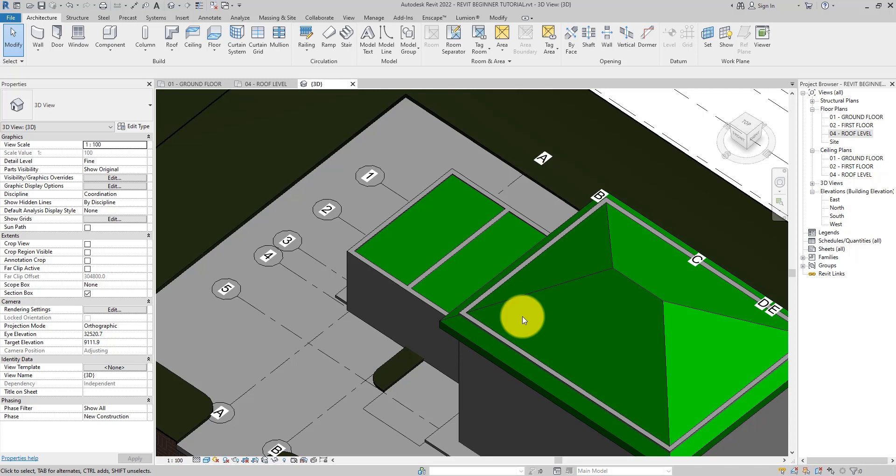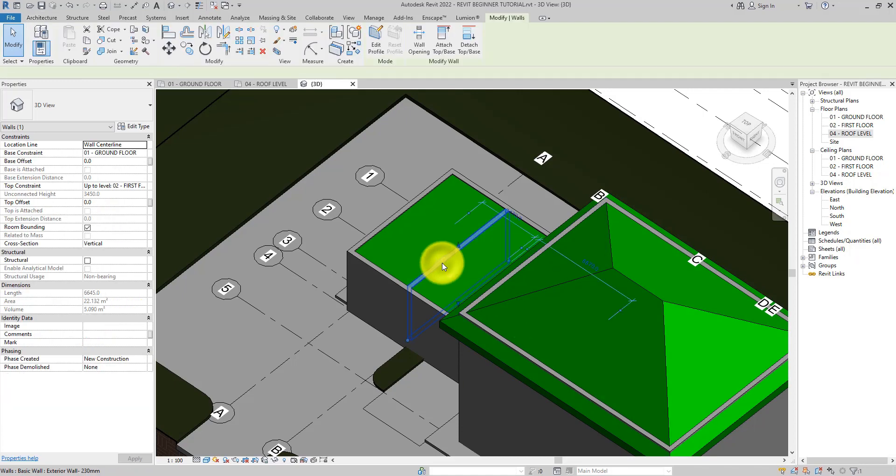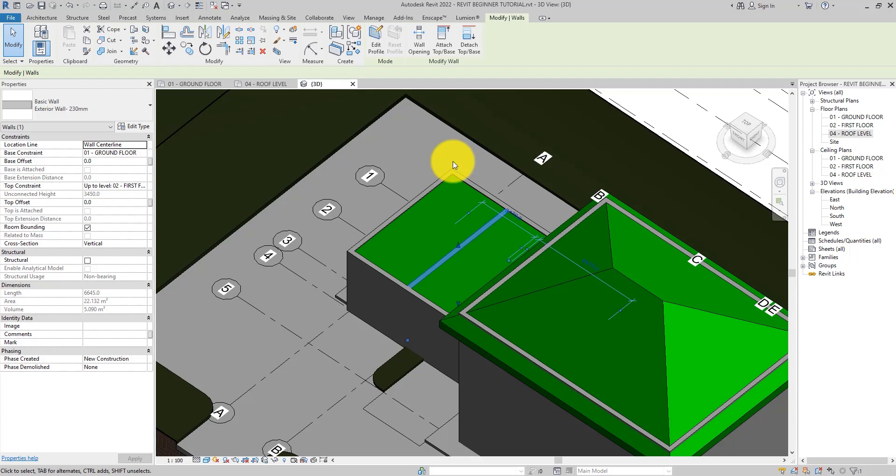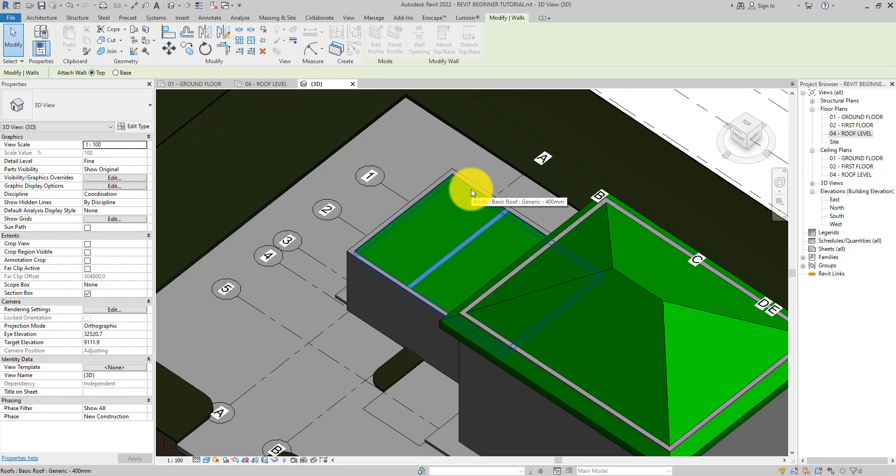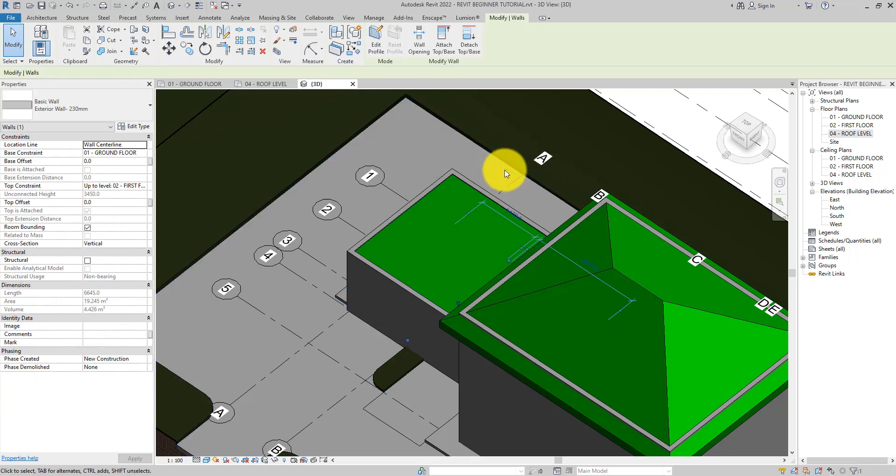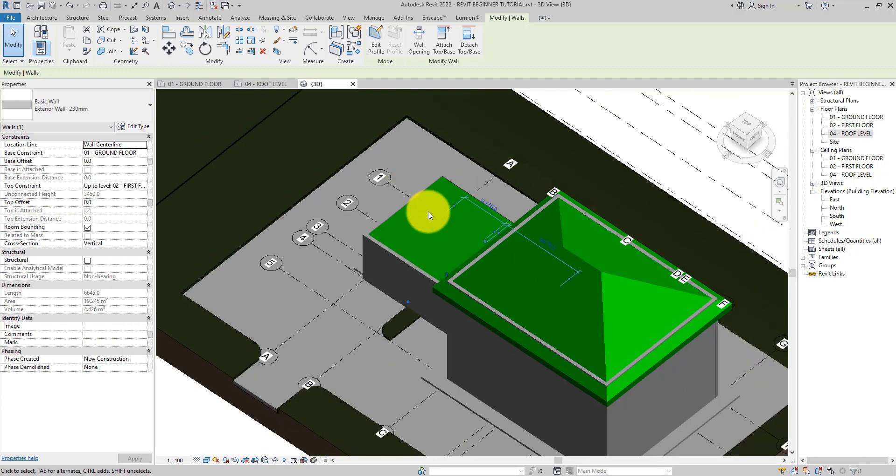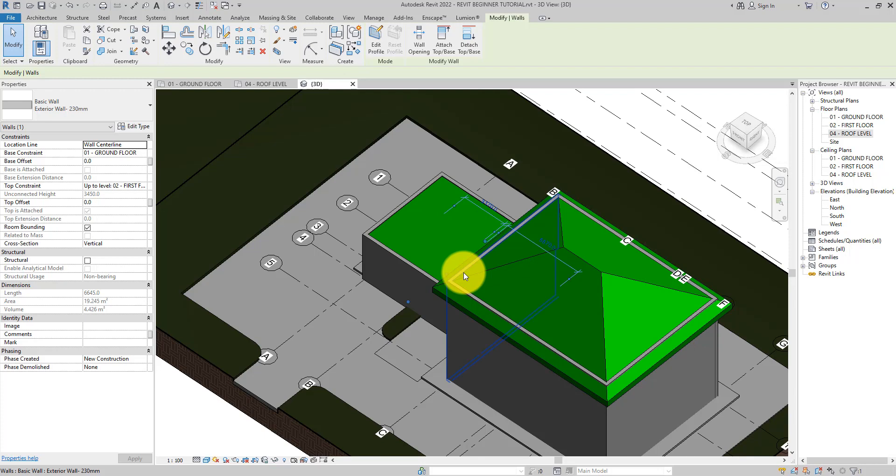To correct this we attach the walls to the roof. Select the interior wall. On the contextual tab of the ribbon, select attach top or base and then click on the roof. Select the flat roof. Now the interior wall stops at the underside of the roof and no longer extends through the flat roof.